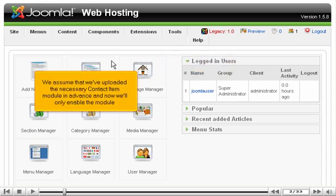We assume that we've uploaded the necessary contact item module in advance, and now we'll only enable the module.